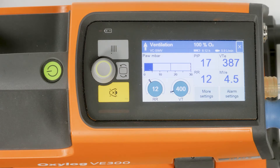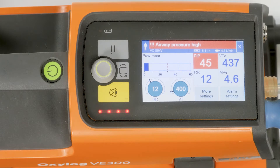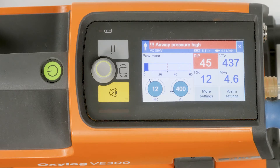A high priority alarm is highlighted by three prefixed exclamation marks. The alarm indicator flashes red. The acoustic alarm signal consists of five tones, repeated twice about every six seconds.